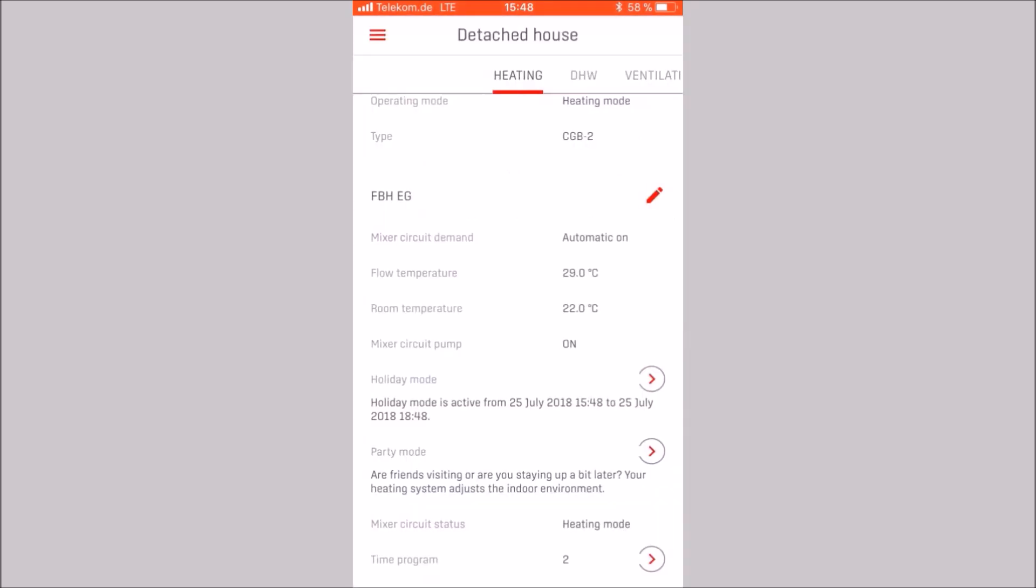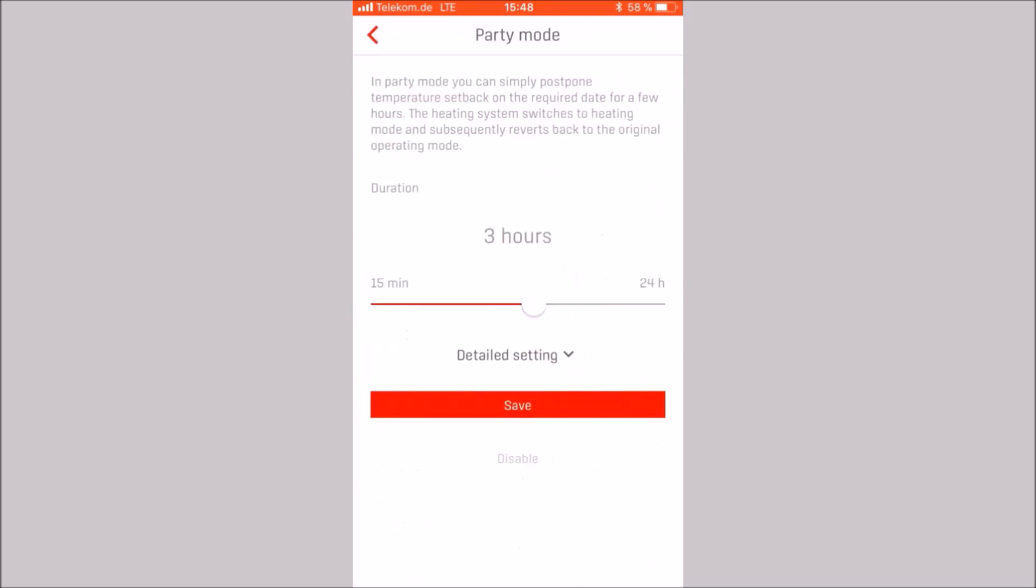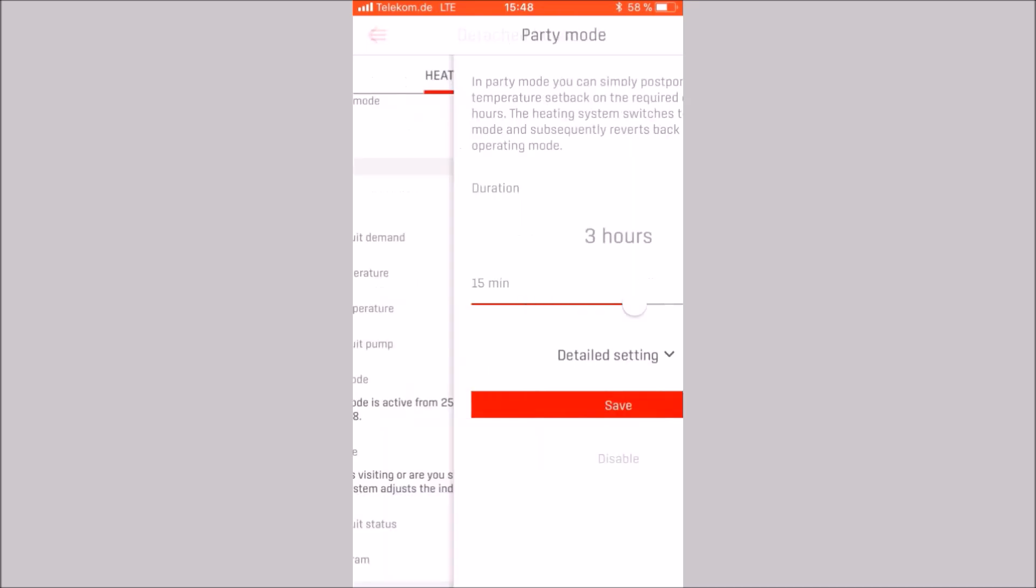The party mode can also be activated in the app from the time setting identical to the holiday mode. Here too, the party mode is only activated by saving.